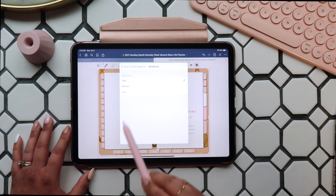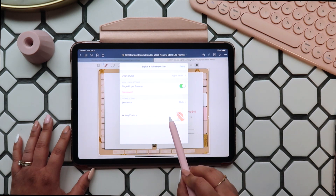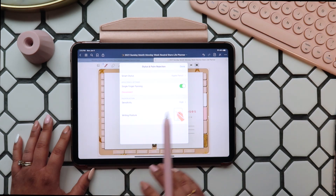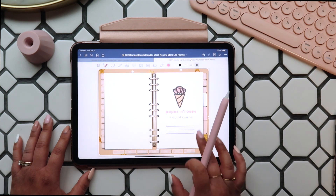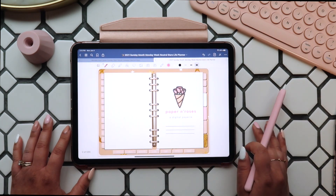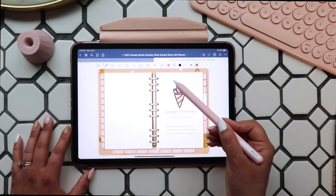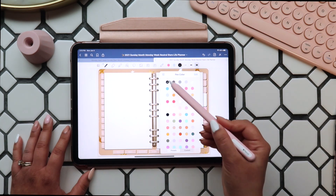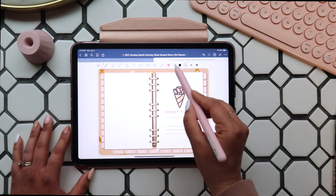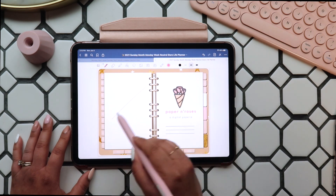Next up you have your stylus and palm rejection settings. I keep Single Finger Panning on so I can swipe between pages easily, and my palm rejection sensitivity on high so I can write like usual without worrying about my palm resting on the screen. You can also adjust your writing posture to how you write. Once you have your settings adjusted how you like, the pen tool is very simple to use — you can select a color you like and set the thickness you use most often.